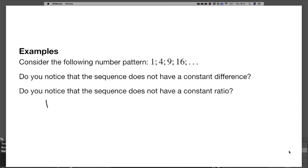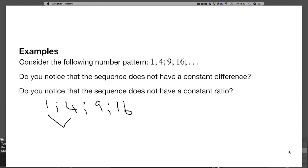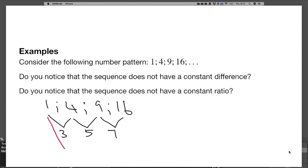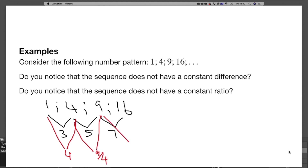With the sequence 1, 4, 9, 16: the difference between 4 and 1 is 3, between 9 and 4 is 5, and between 16 and 9 is 7 — so we are not getting the same answer, meaning this is not a linear pattern. If we try the ratios: 4 divided by 1 is 4, but 9 divided by 4 gives 9 over 4, so we are not getting a constant ratio either.